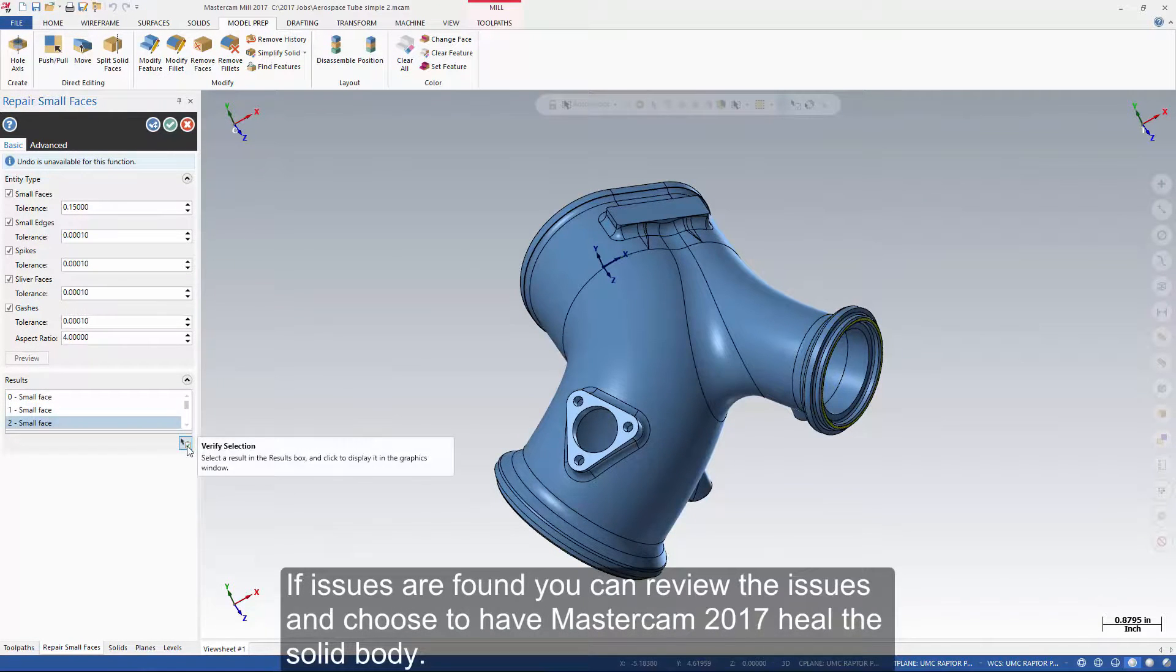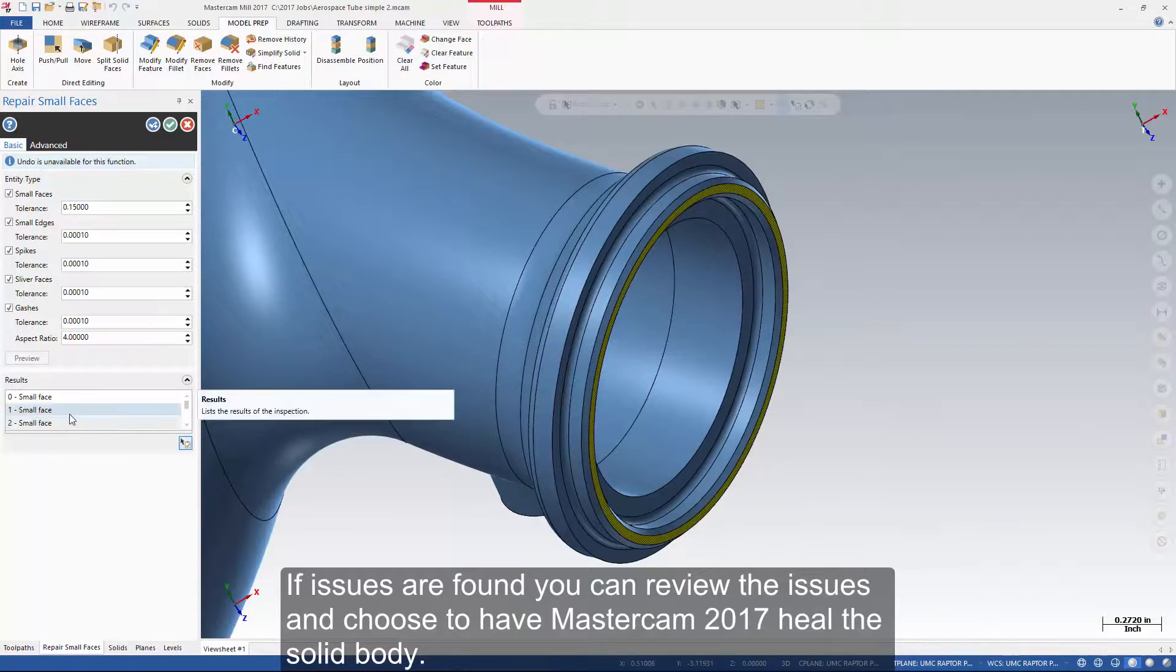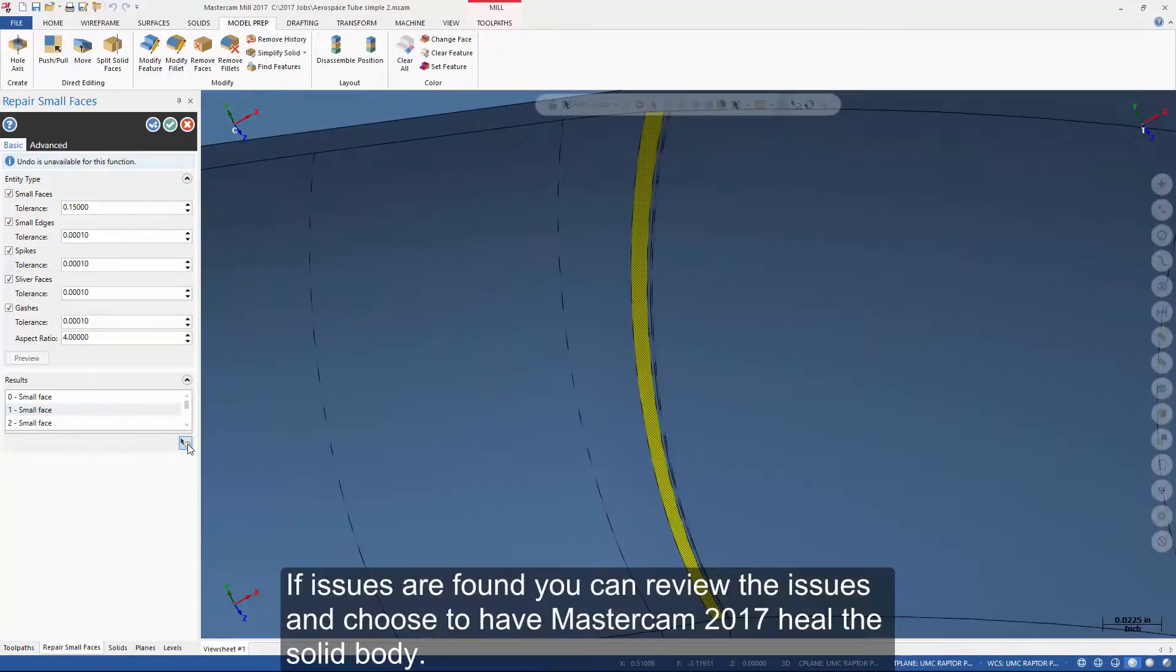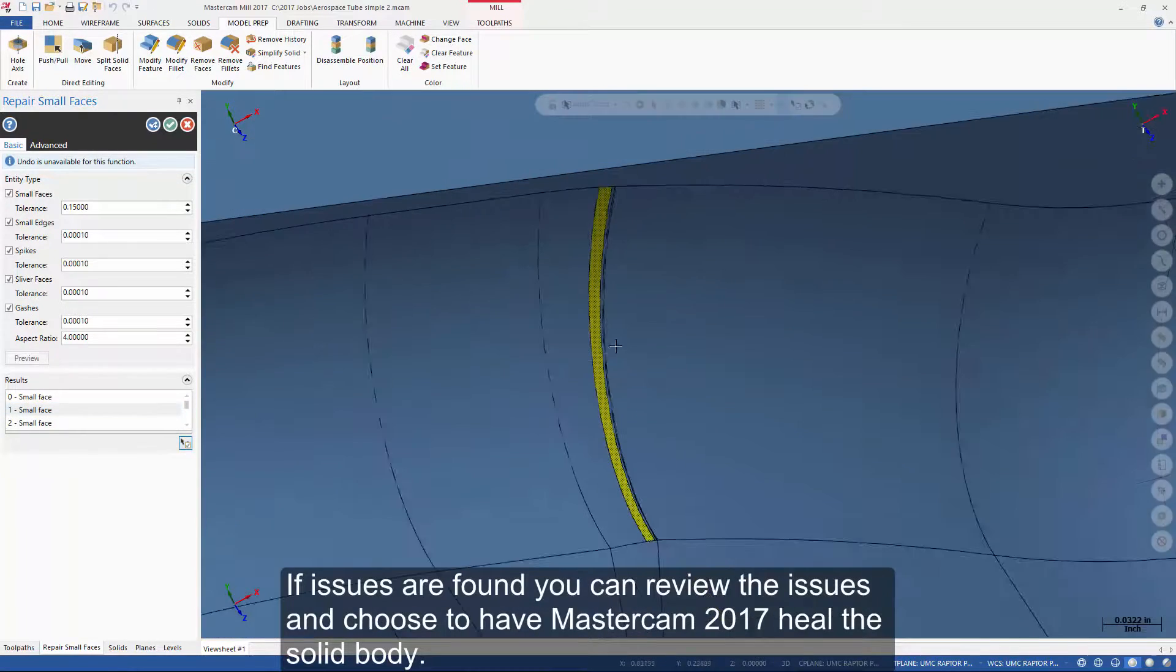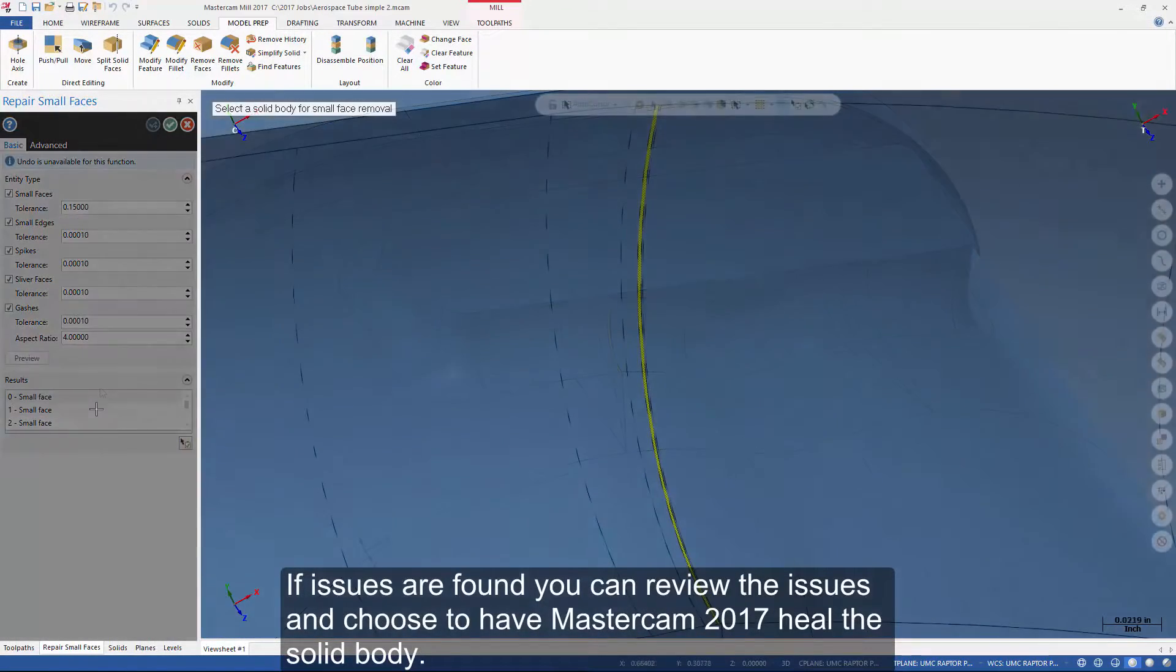If issues are found, you can review the issues and choose to have Mastercam 2017 heal the solid body.